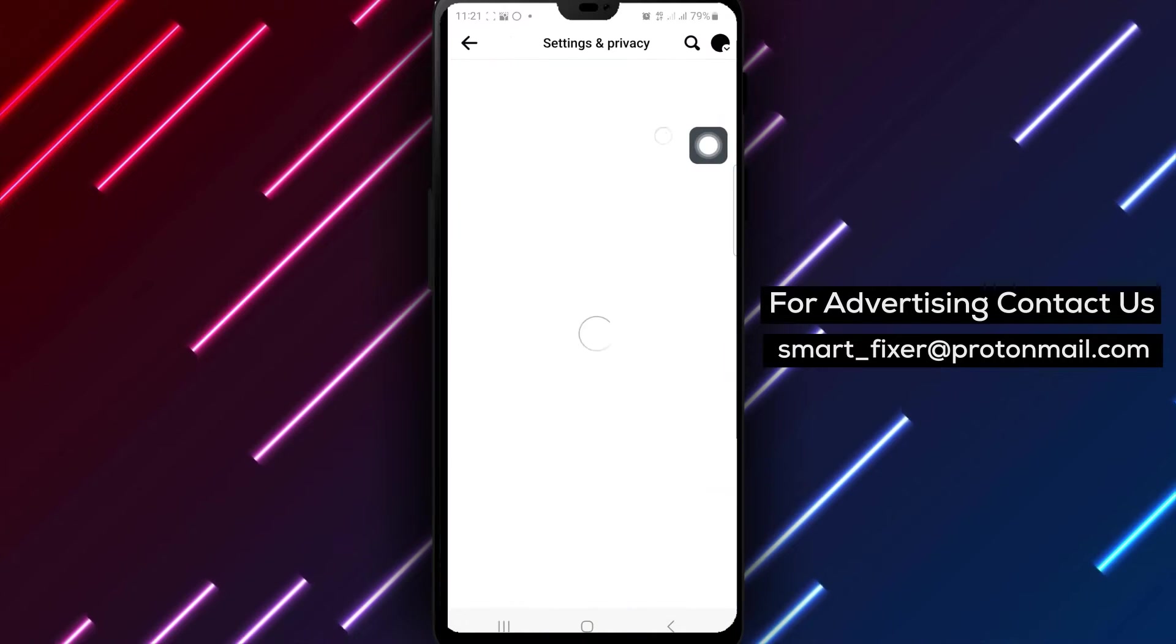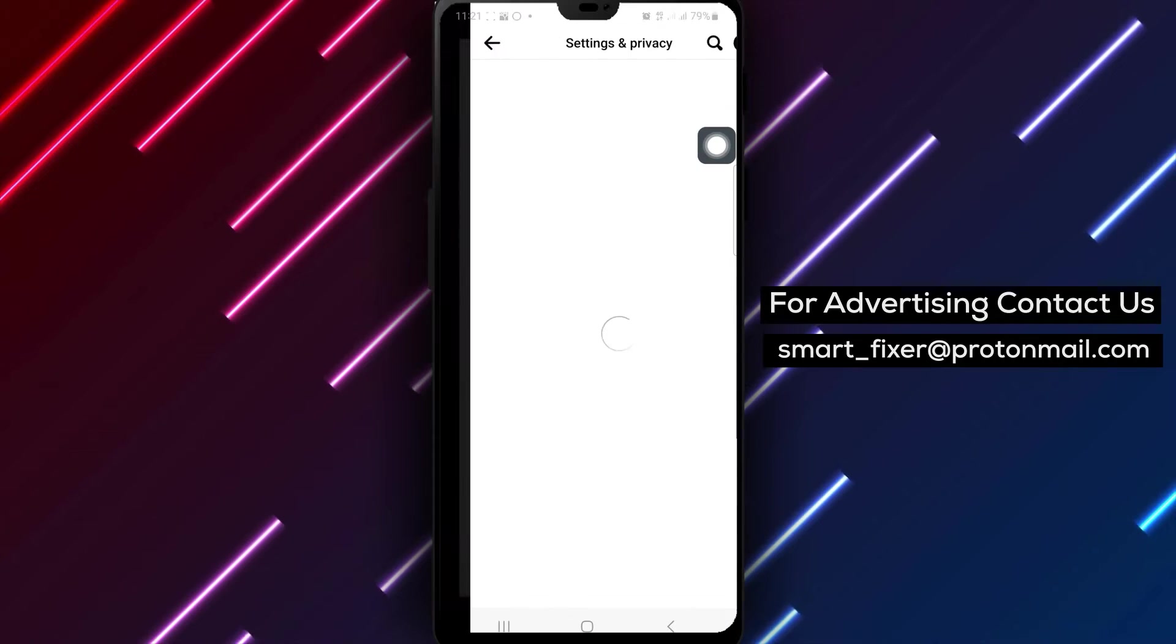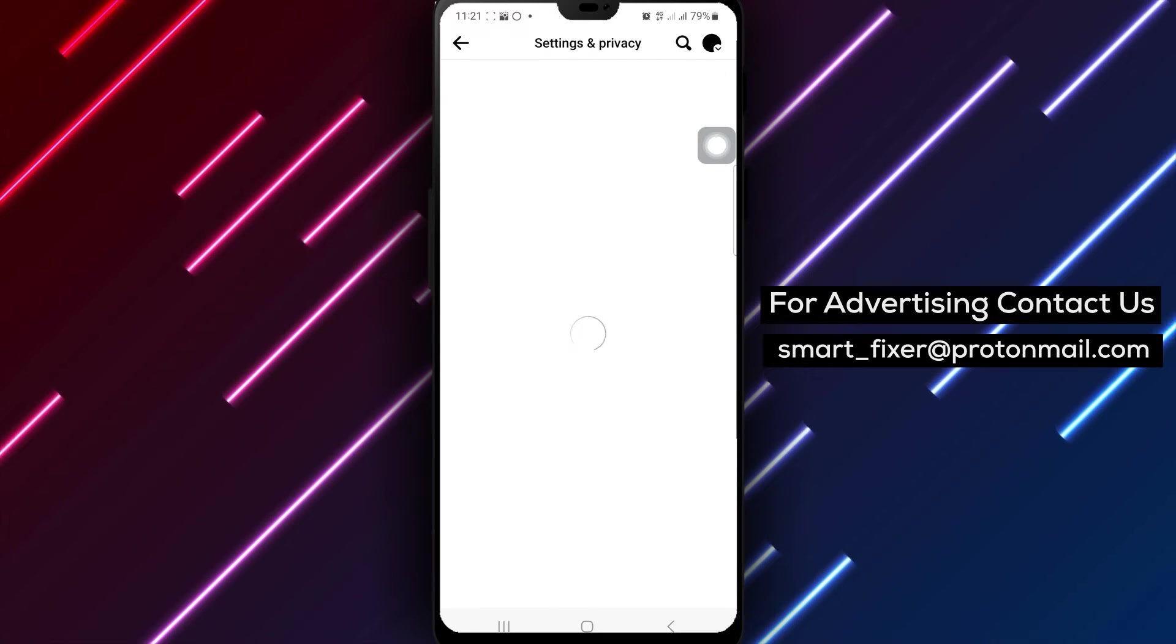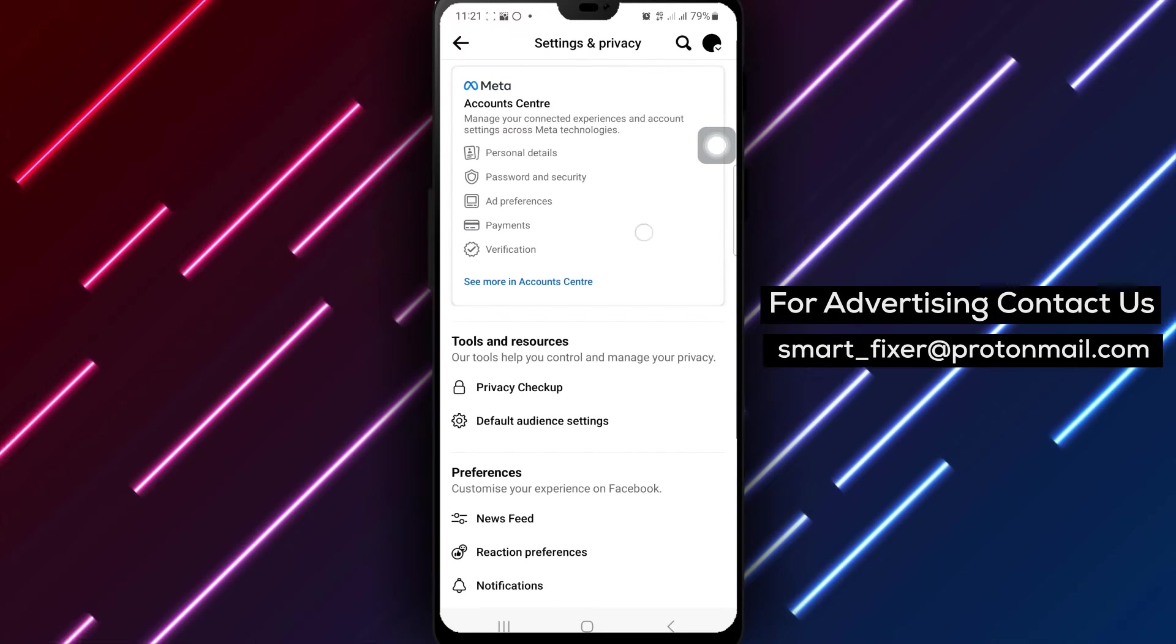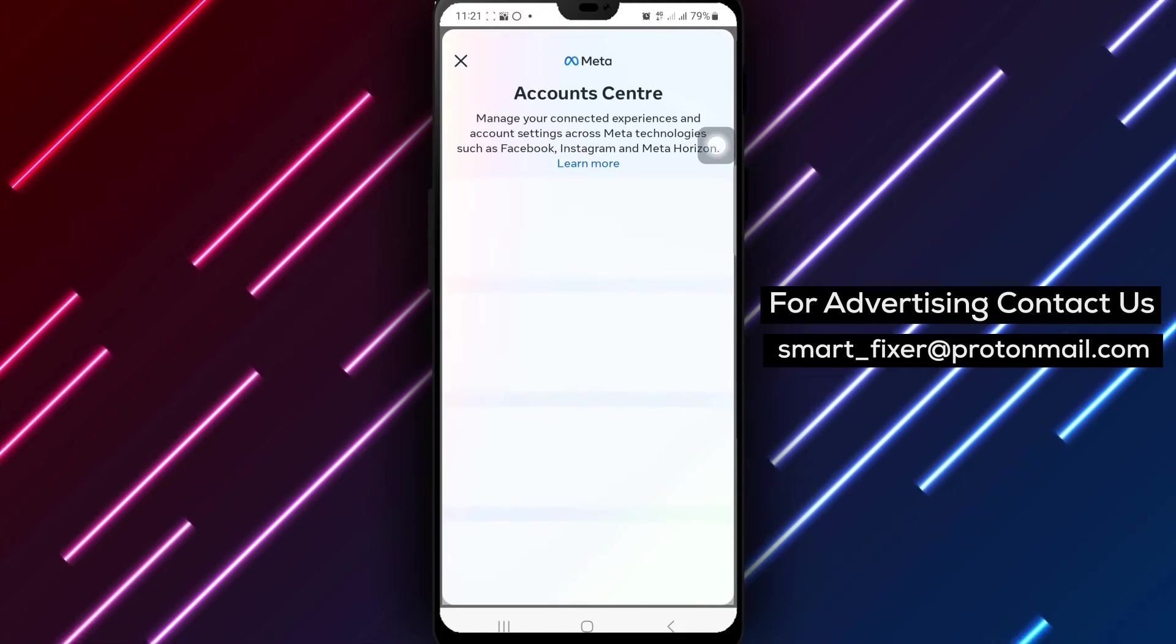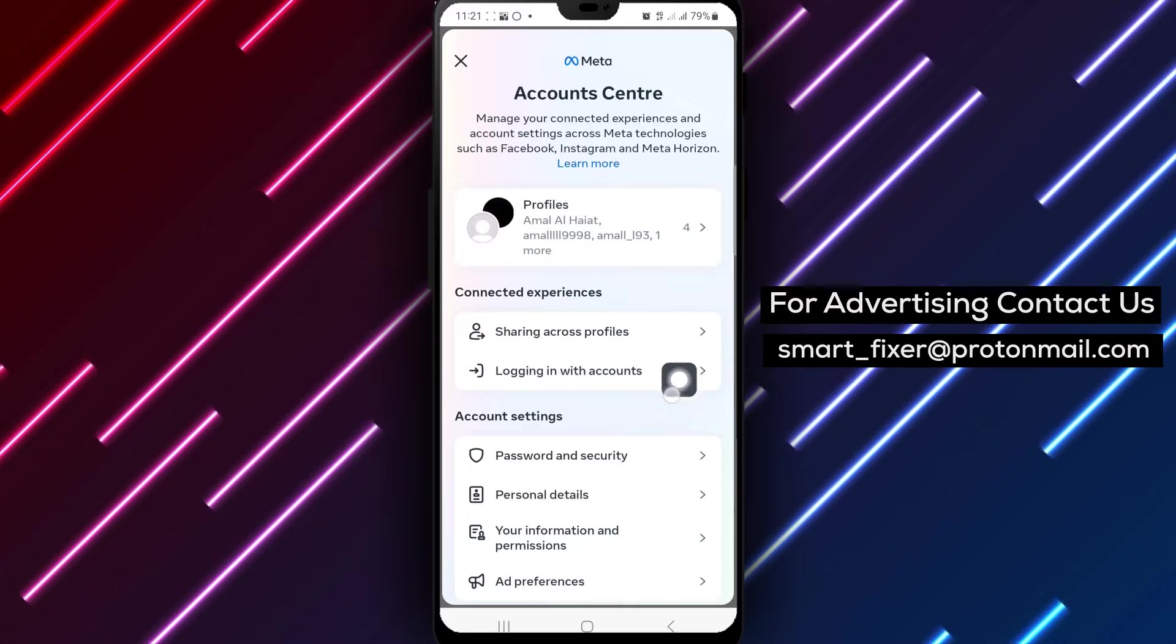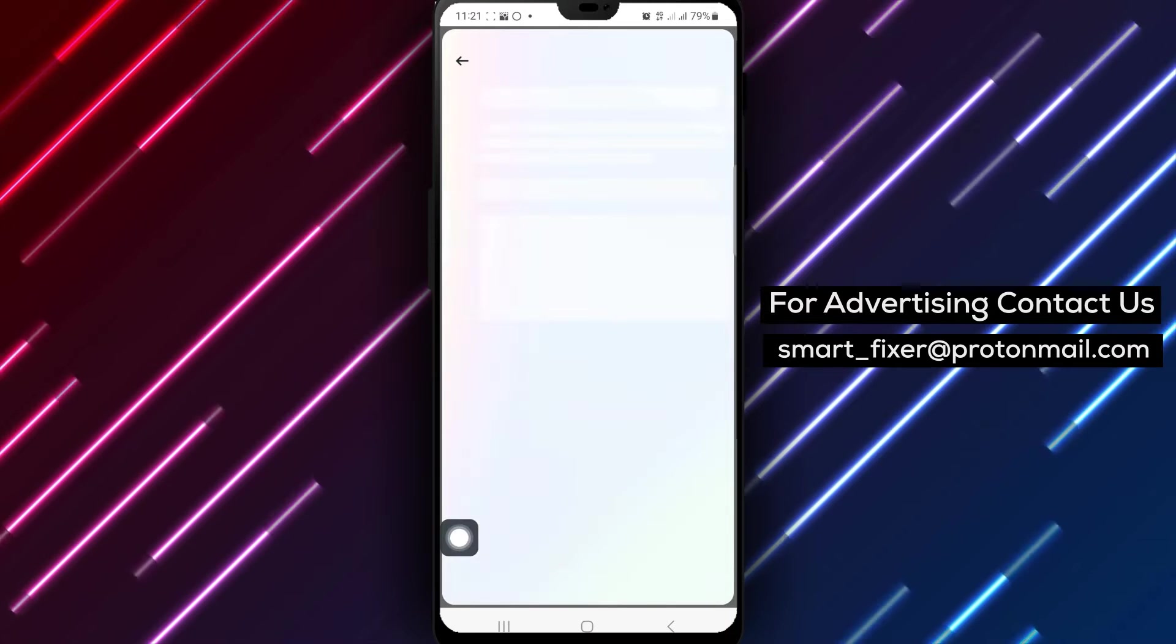Then, tap on Your Information and Permissions to access detailed information about your account. Navigate to Access Your Information and tap on it to proceed further.